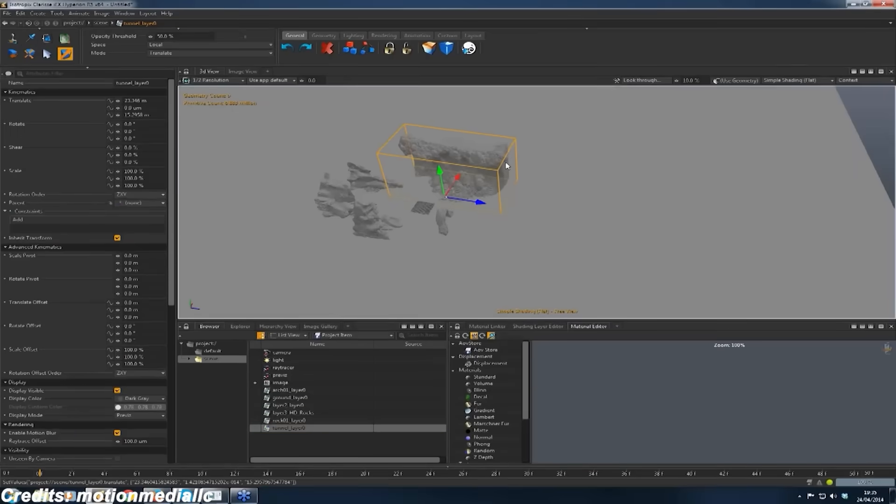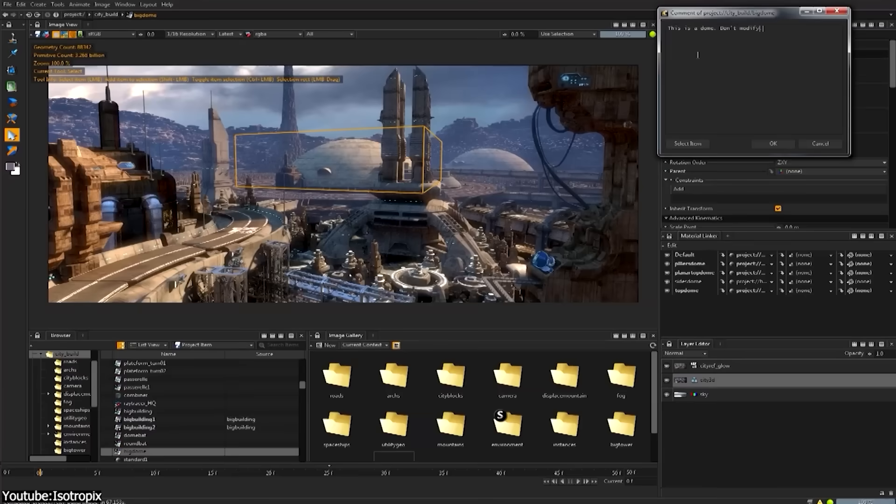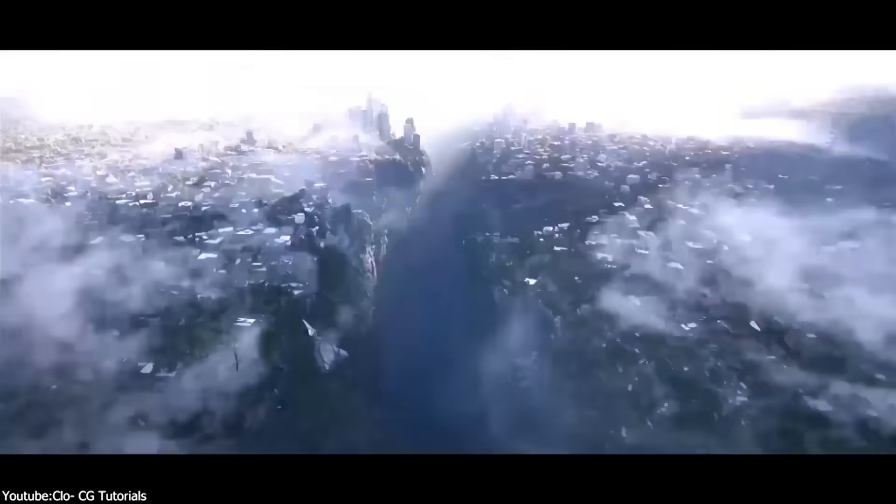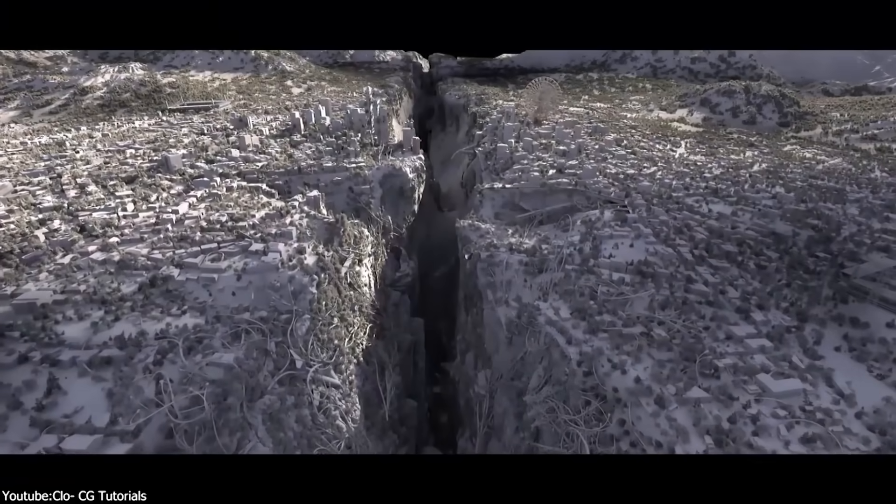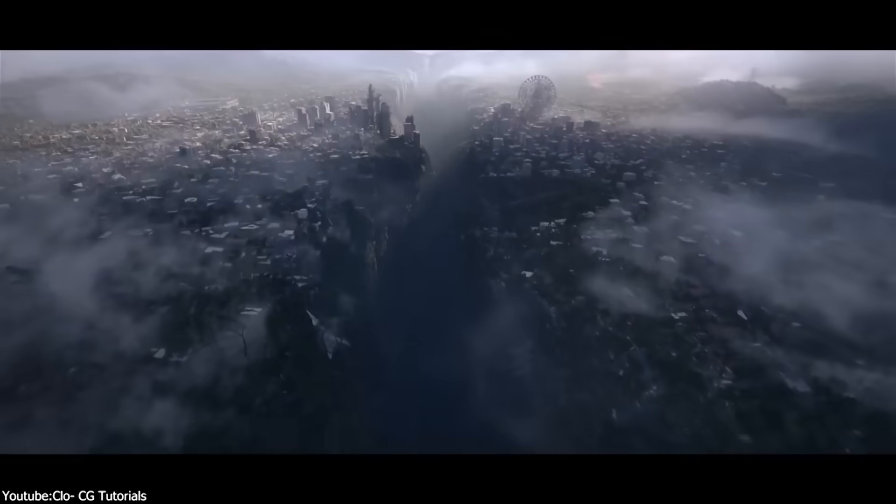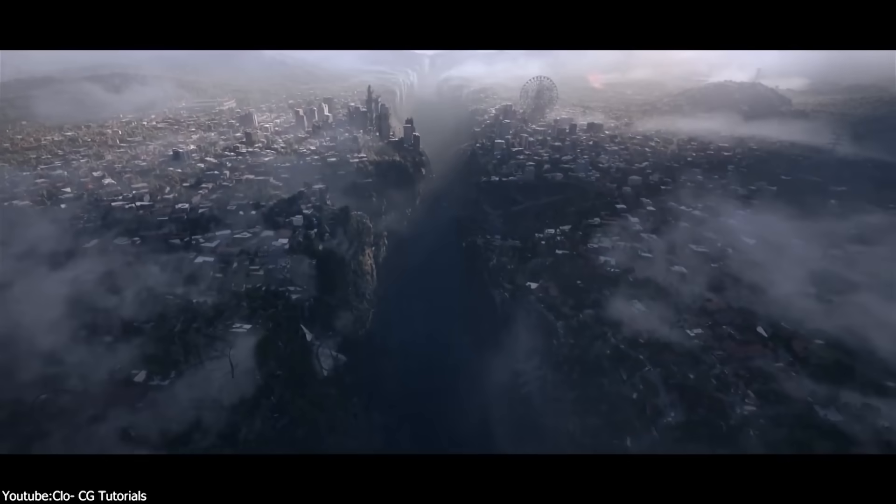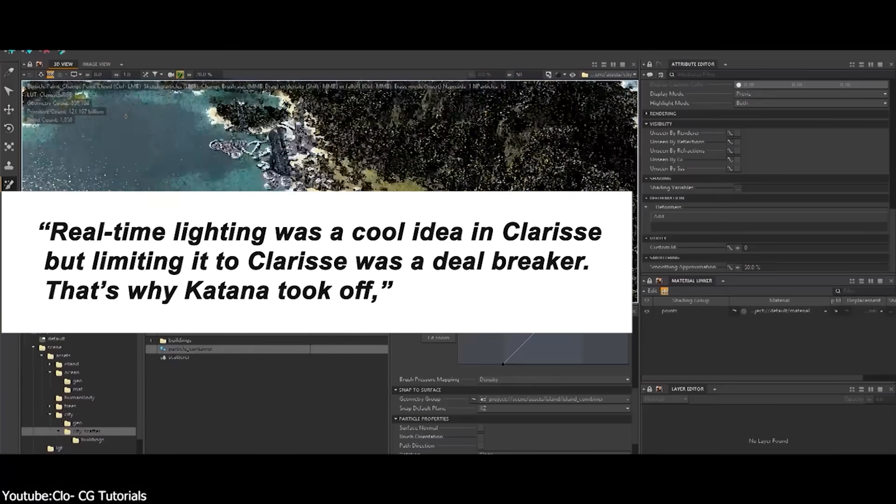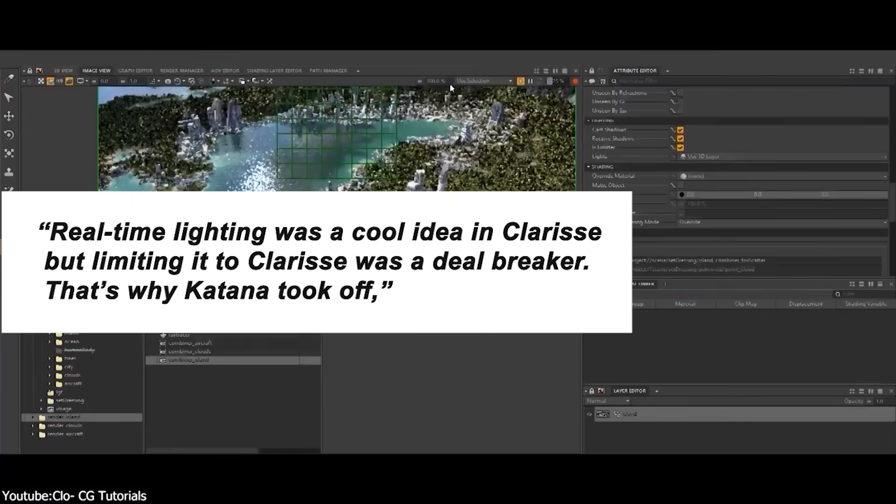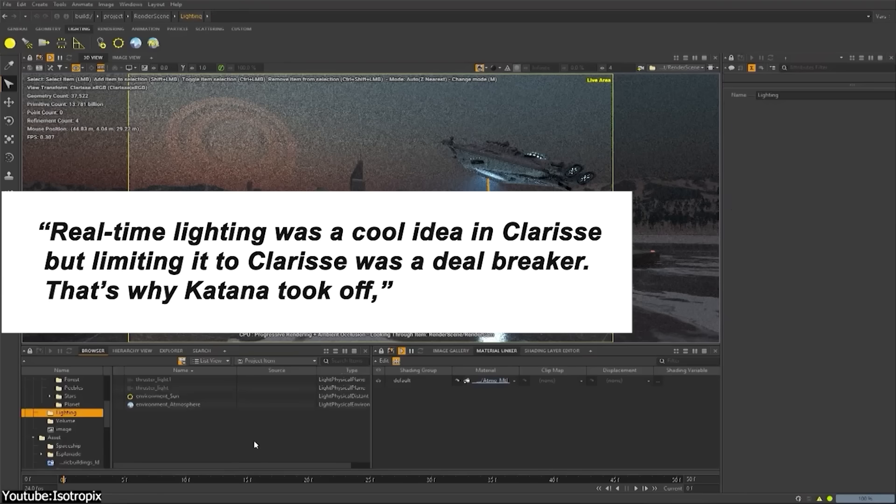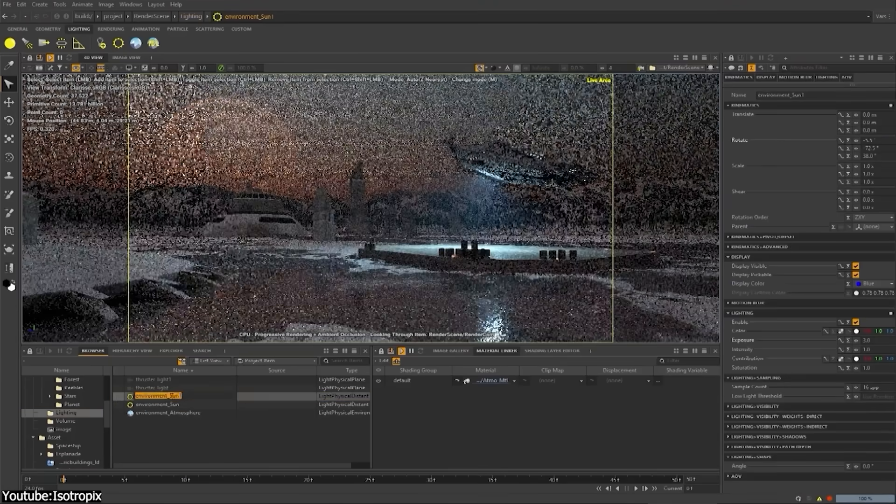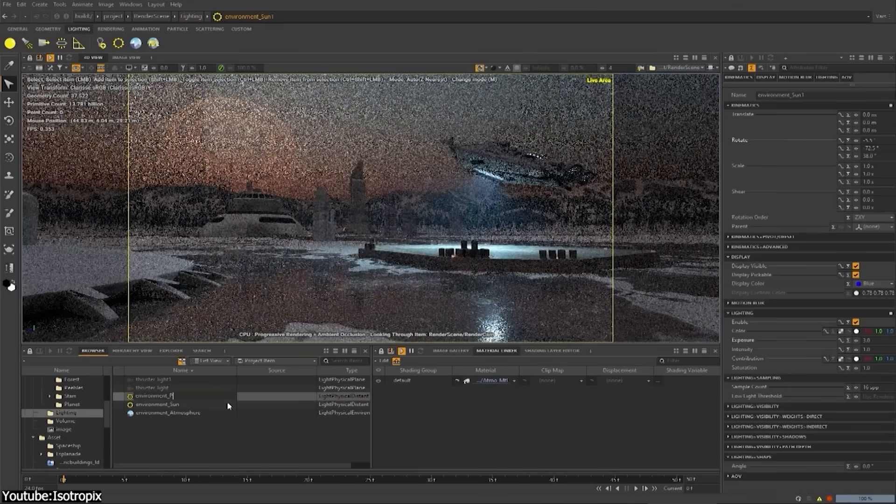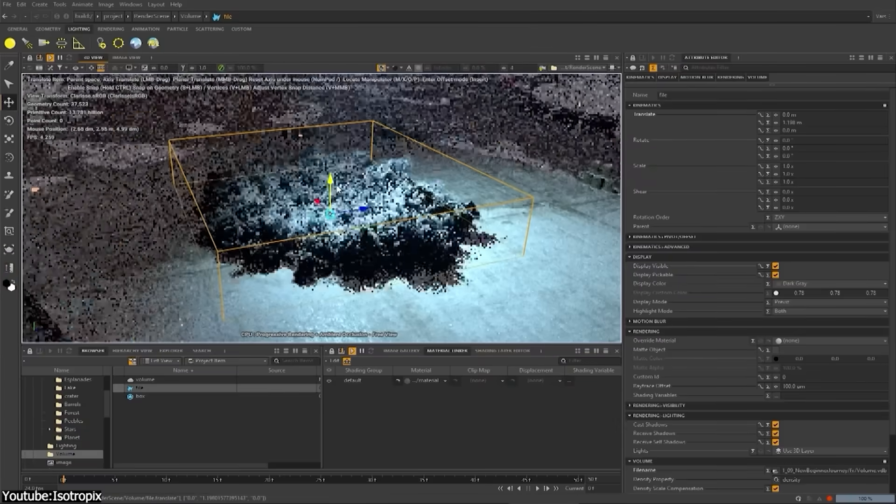One industry professional observed, in other words, studios didn't want to be locked into Clarisse's renderer if they already had pipelines built around other render engines. Real-time lighting was a cool idea in Clarisse, but limiting it to Clarisse was a deal breaker. That's why Katana took off, one artist explained.